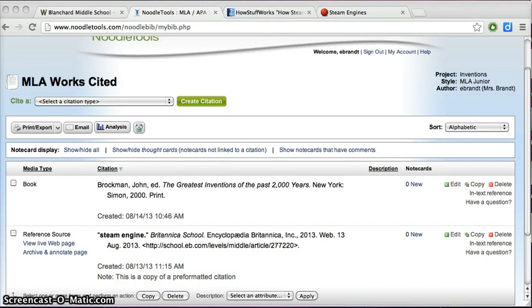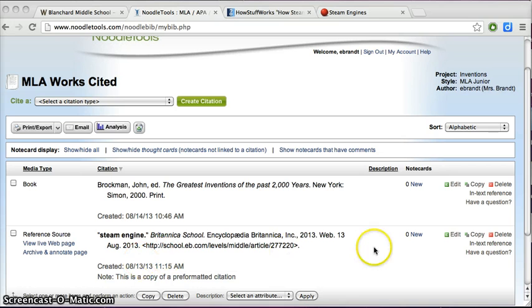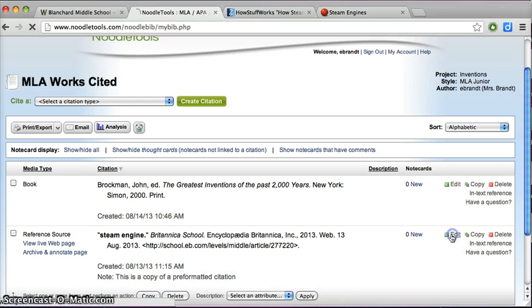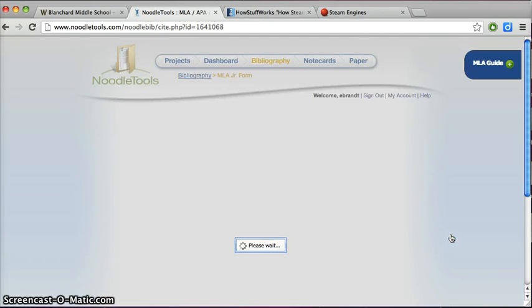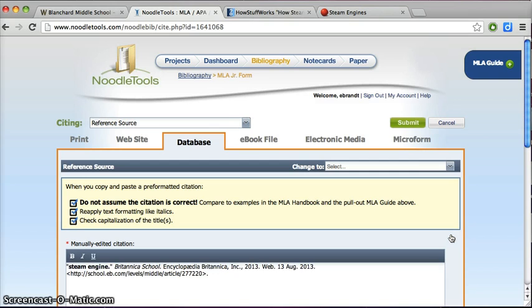I'm going to show you how to edit an entry in your Works Cited page. Very easy. You just go over here and click on Edit. I clicked on the entry that I wanted to edit.